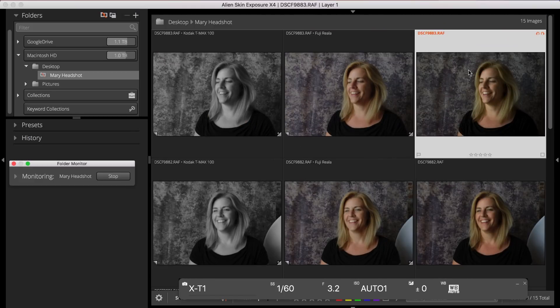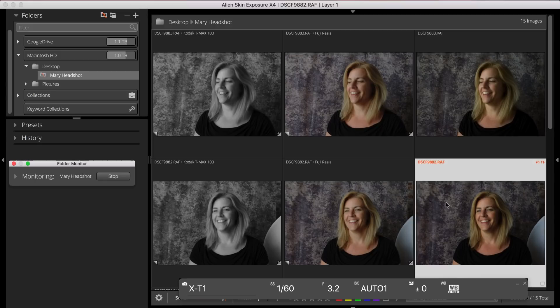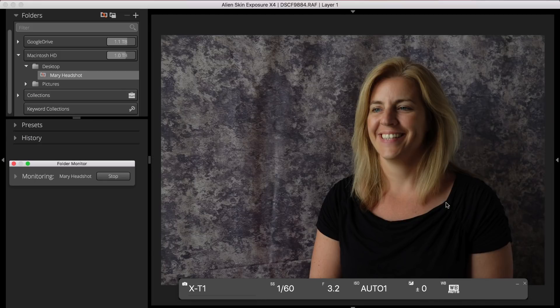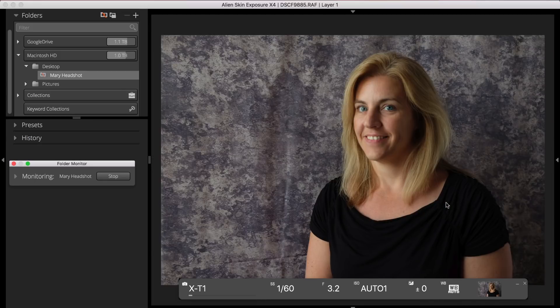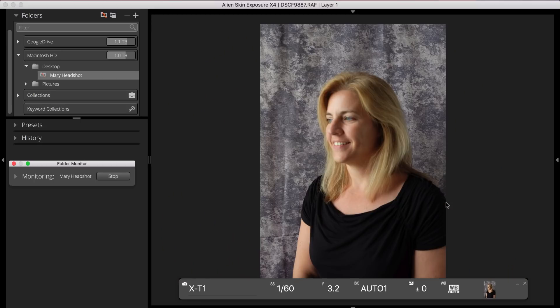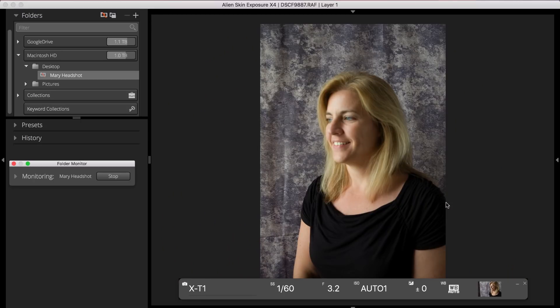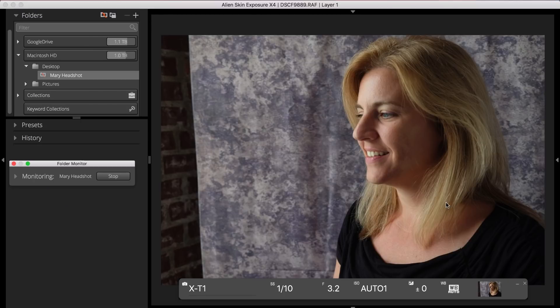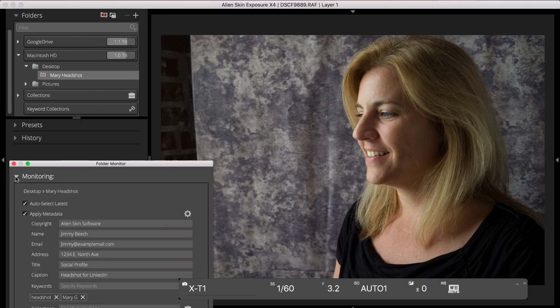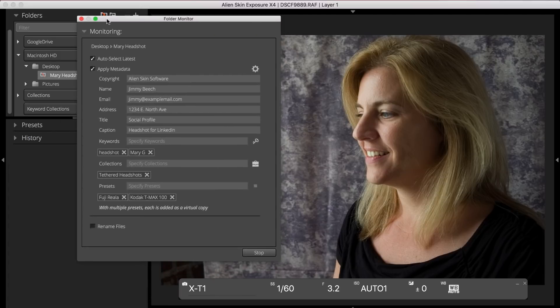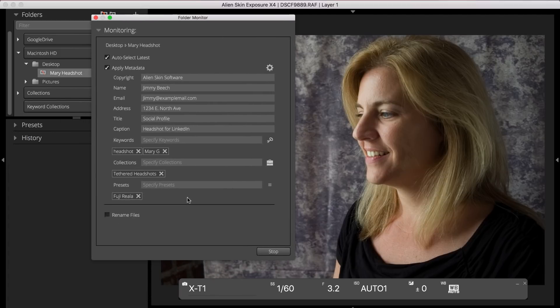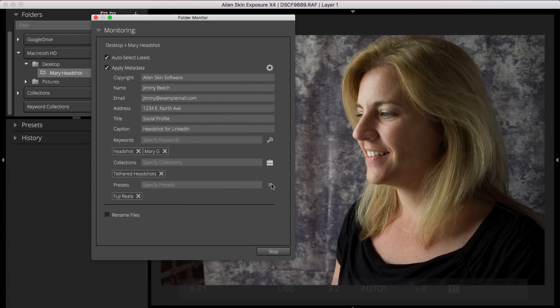To view each image full screen as I take it, I'll choose Exposure's fit view. At any point during the shoot, I can assign a different preset to any image, as well as remove any that I've applied. Just click the disclosure arrow to reopen the folder monitor dialog and adjust your settings.